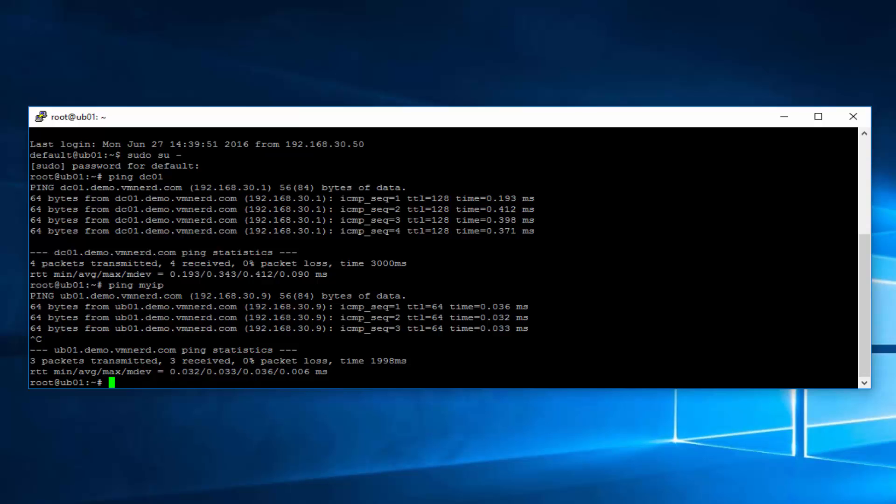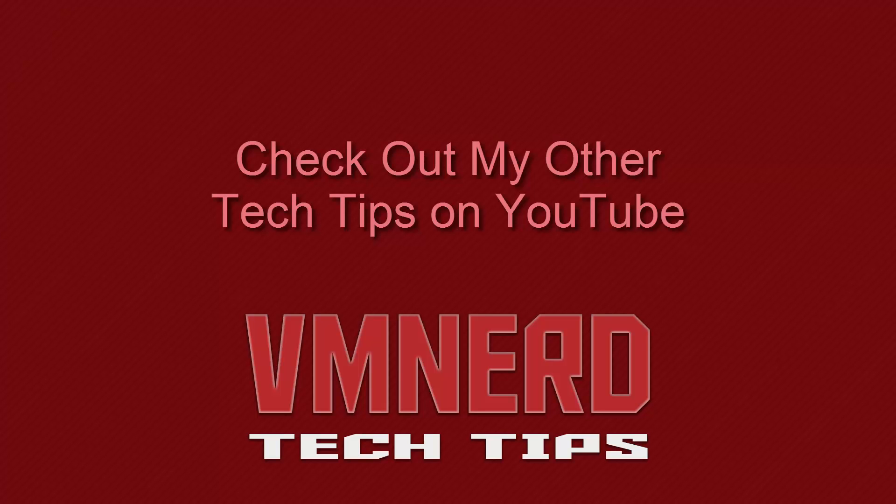And that's it. I thank you guys for watching our how to install an Ubuntu Linux server VM. Have a great day. Hey guys, don't forget to check out our VM Nerd YouTube channel for more tech tips. Thanks.